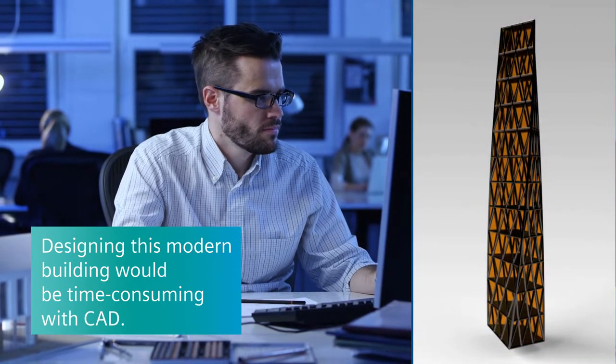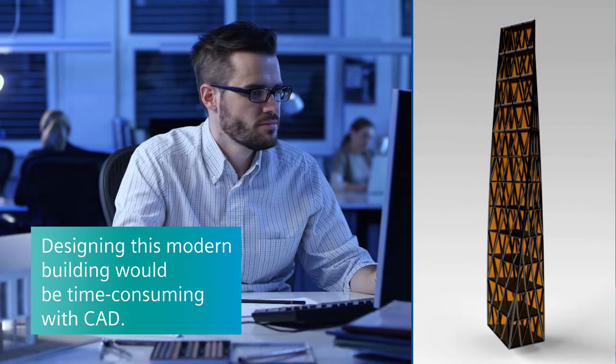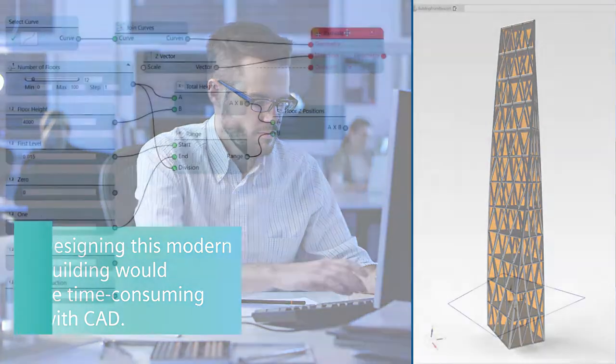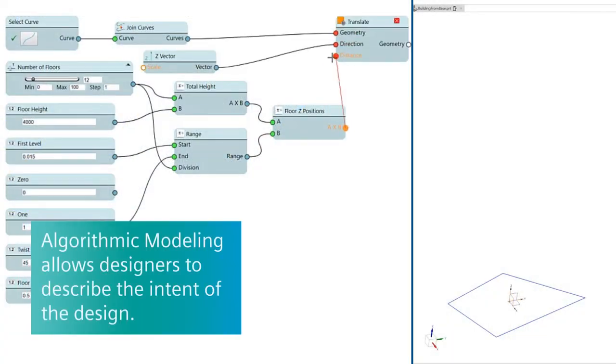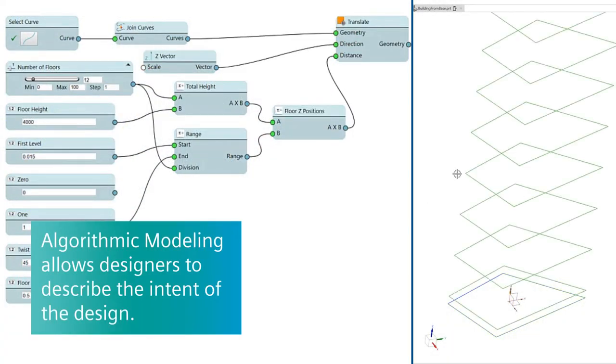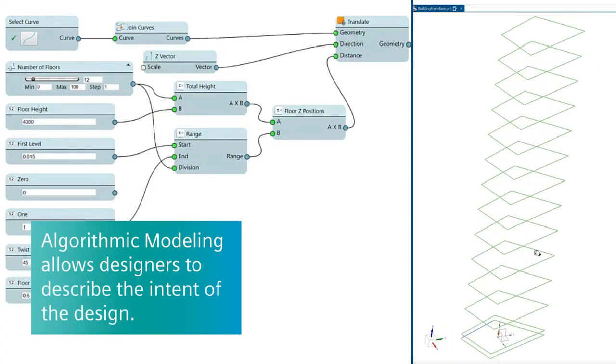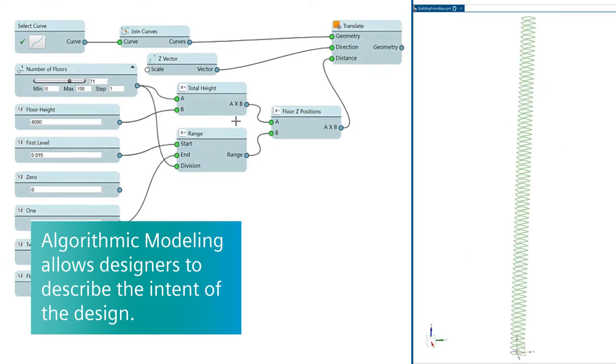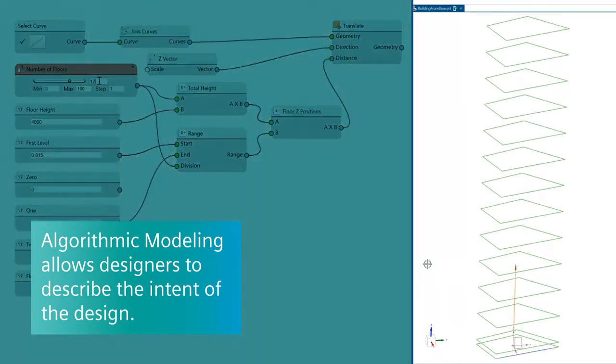It would be time-consuming to design with traditional CAD. Algorithmic Modeling simplifies the process by allowing designers to describe the intent of the building's design with rules and logic to define its fundamental characteristics, such as the number of floors.